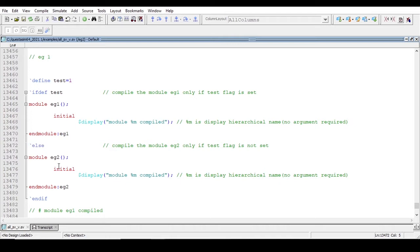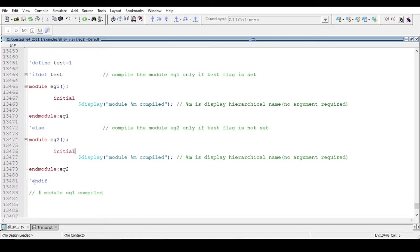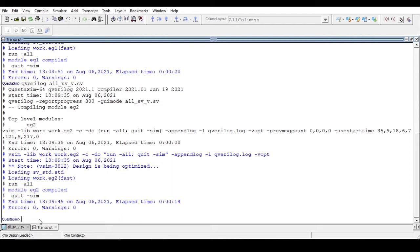Then backtick-else means compile module example two, and I am ending this with backtick-endif. So we will see how it compiles example one and example two. Since backtick-define test is equal to one, it will compile example one. Now we will run this code.